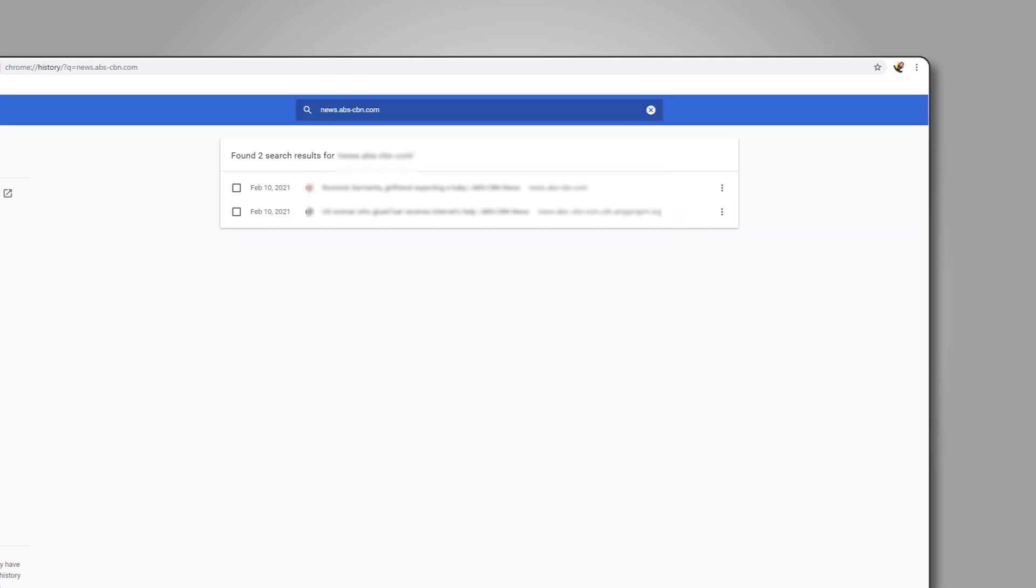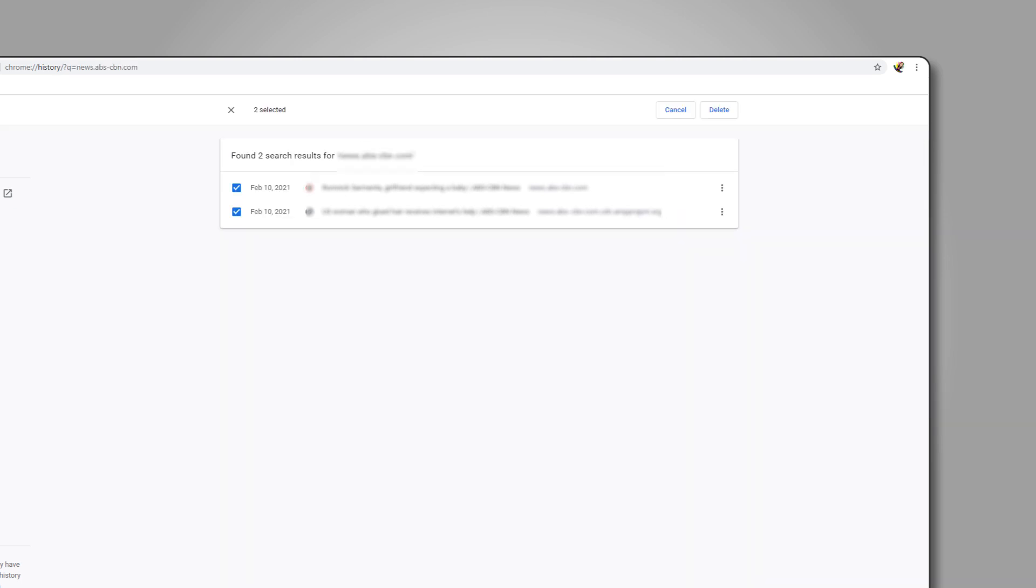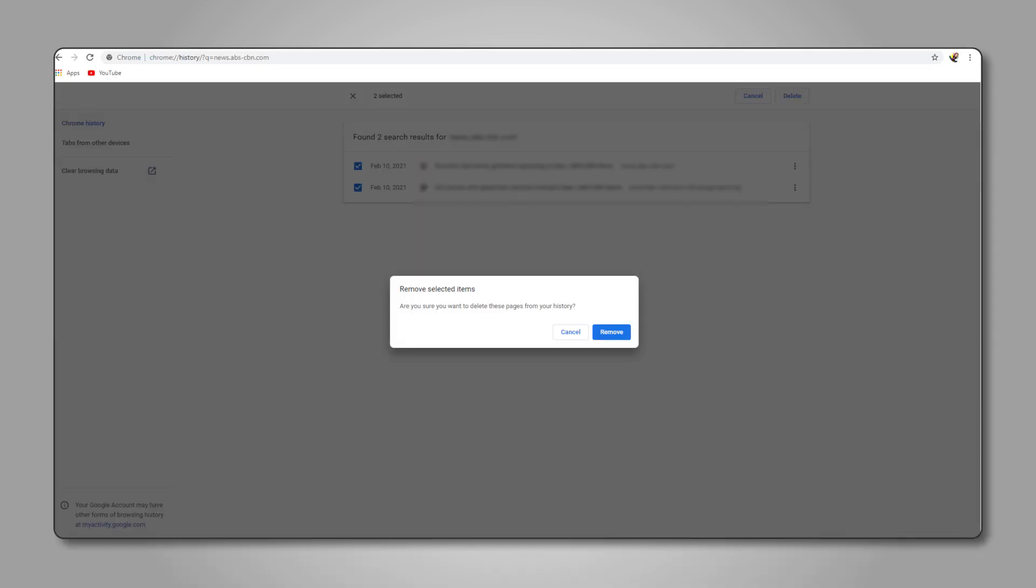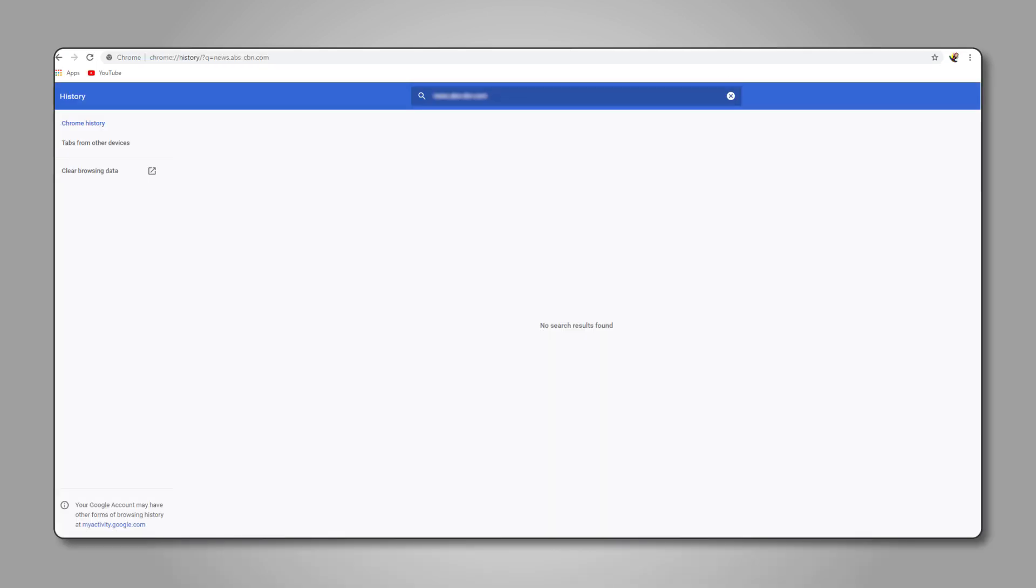From here, just check all of them one by one, then press delete in the top right corner when you're done. Just click remove when Chrome asks if you're sure and those entries will be gone for good.